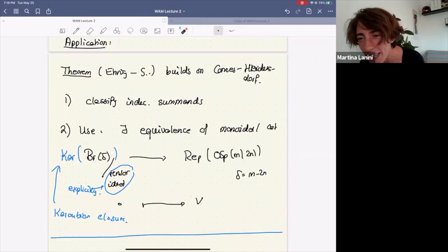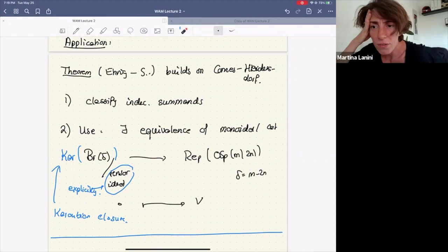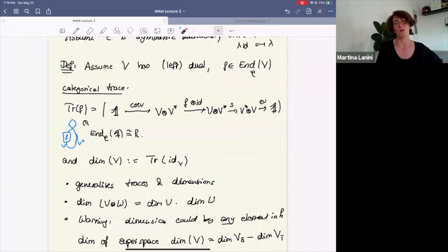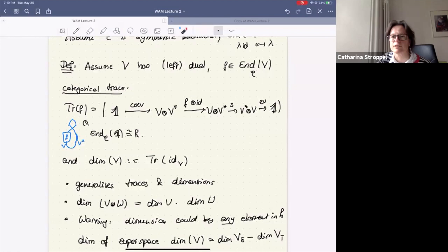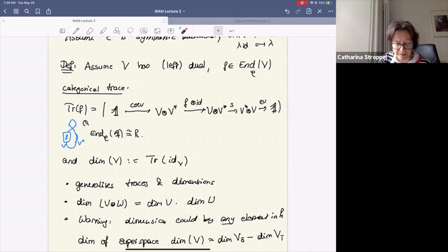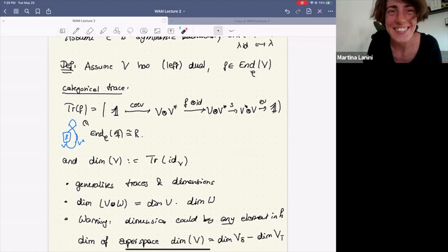Thank you very much. There's a question about convention for the trace — whether it's just a convention to map first to V tensor V* instead of the other way. That's a convention. At the end the trace is the same thing, and in all symmetric monoidal categories V is isomorphic to its left dual, which is isomorphic to its right dual, so it's the same thing anyway.